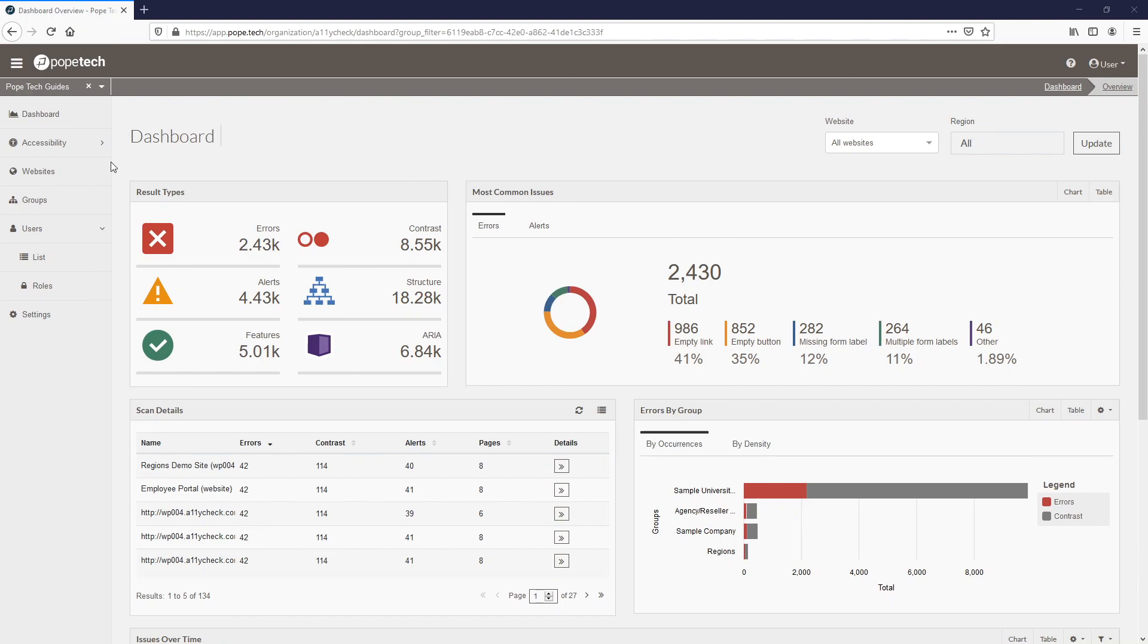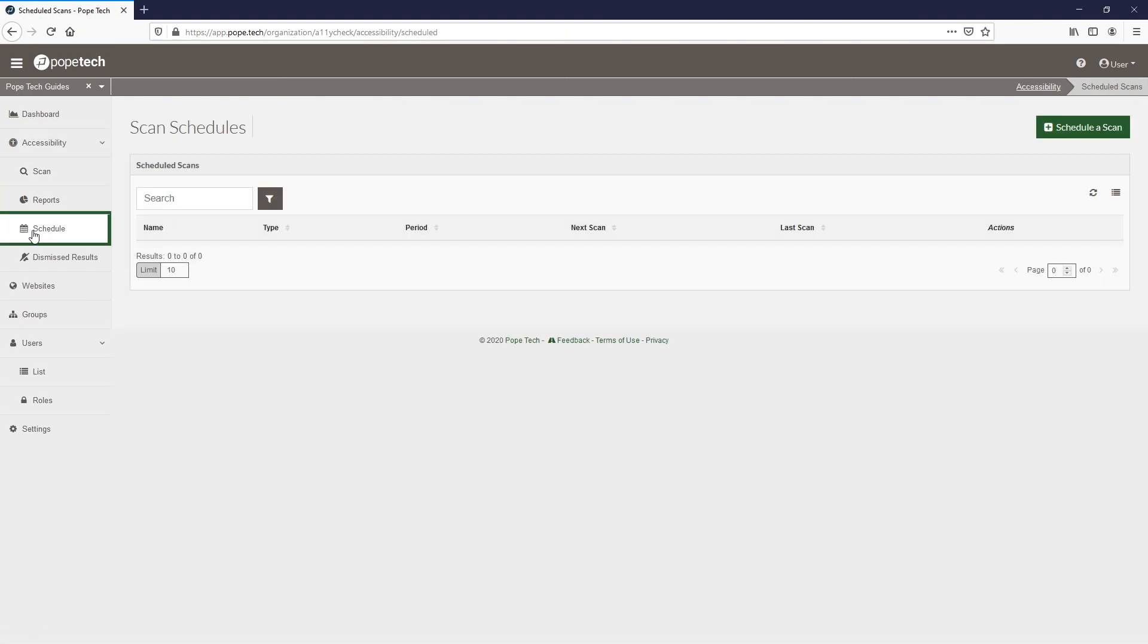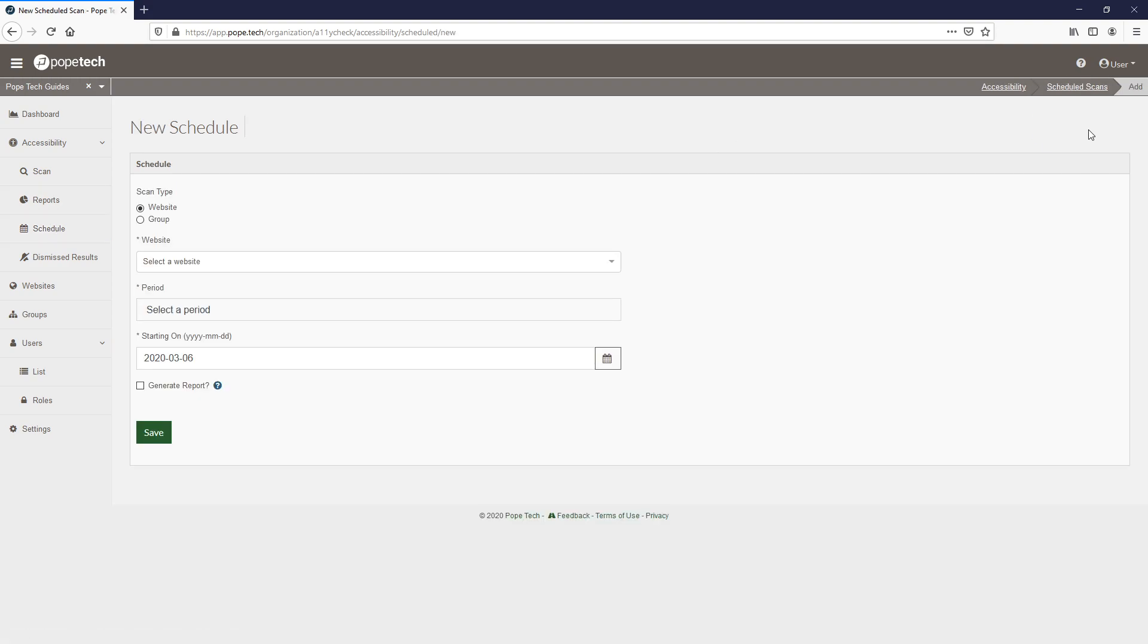To schedule a scan, navigate to the schedule page in the accessibility submenu in the main menu and select schedule a scan. Once you're on the new schedule page, you'll have the options to select either a single website or a group of pre-configured websites.